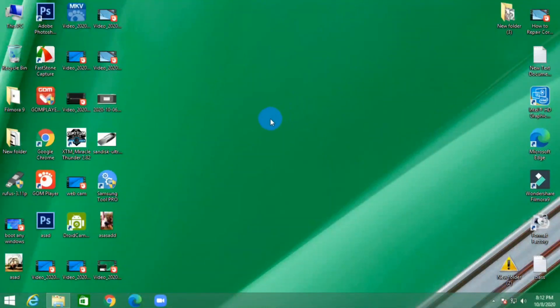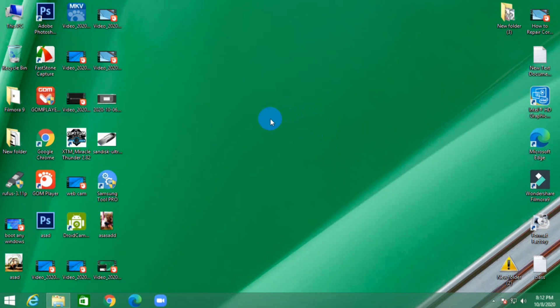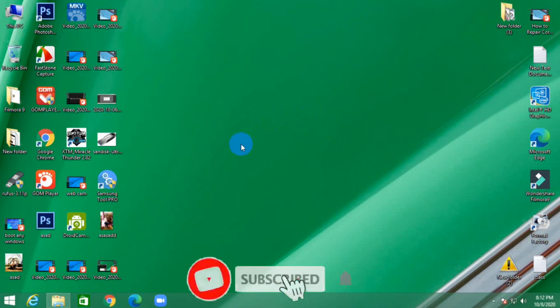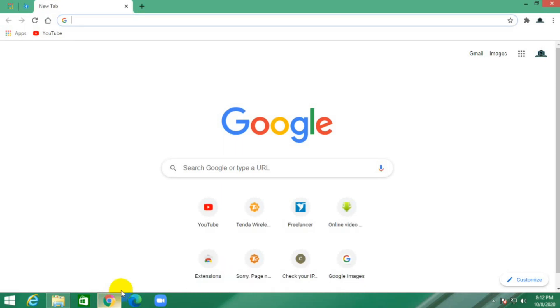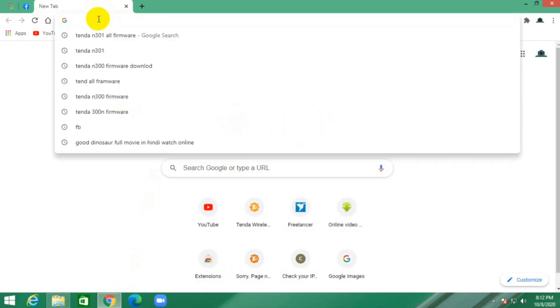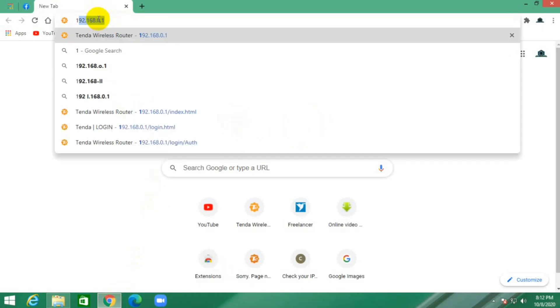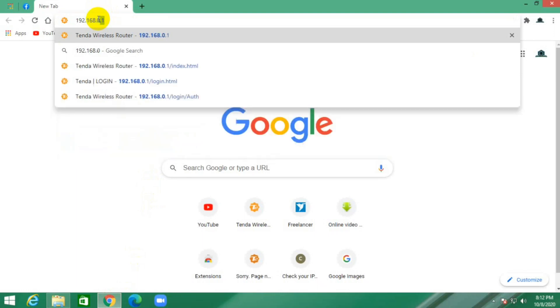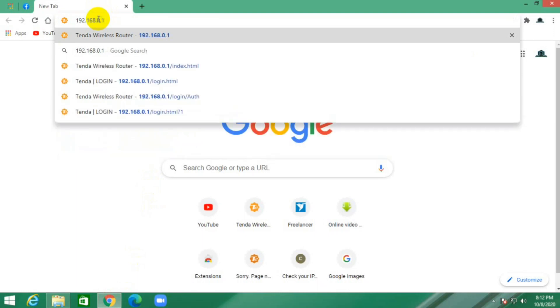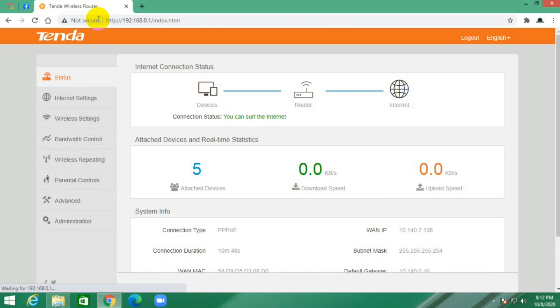Hello friends, today I'm going to show you how to upgrade any Tenda router. First, open your Chrome browser and type your router IP address. This is my router IP address, and this is my router setup page.